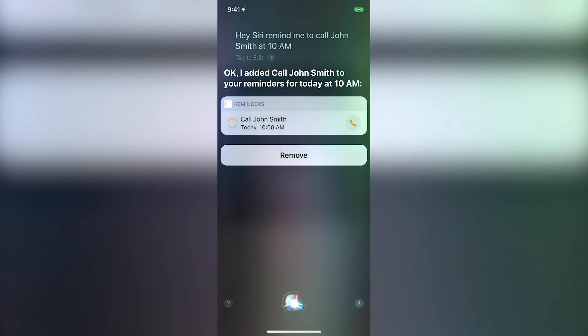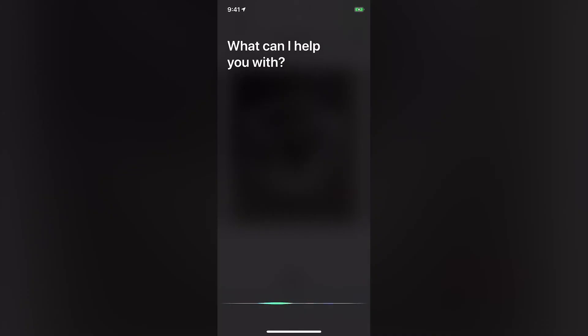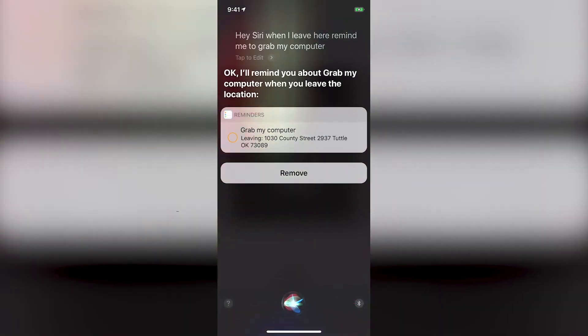She can also set reminders based on location. Hey Siri, when I leave here, remind me to take my computer. Okay, I'll remind you about take my computer when you leave the location.